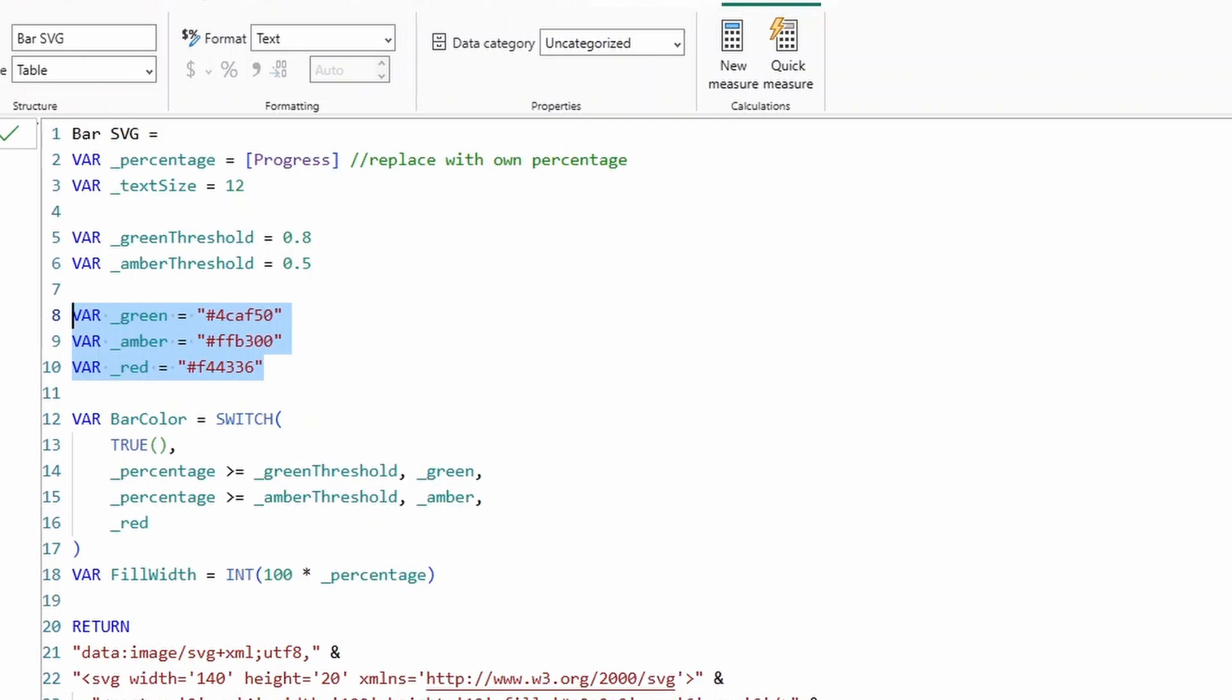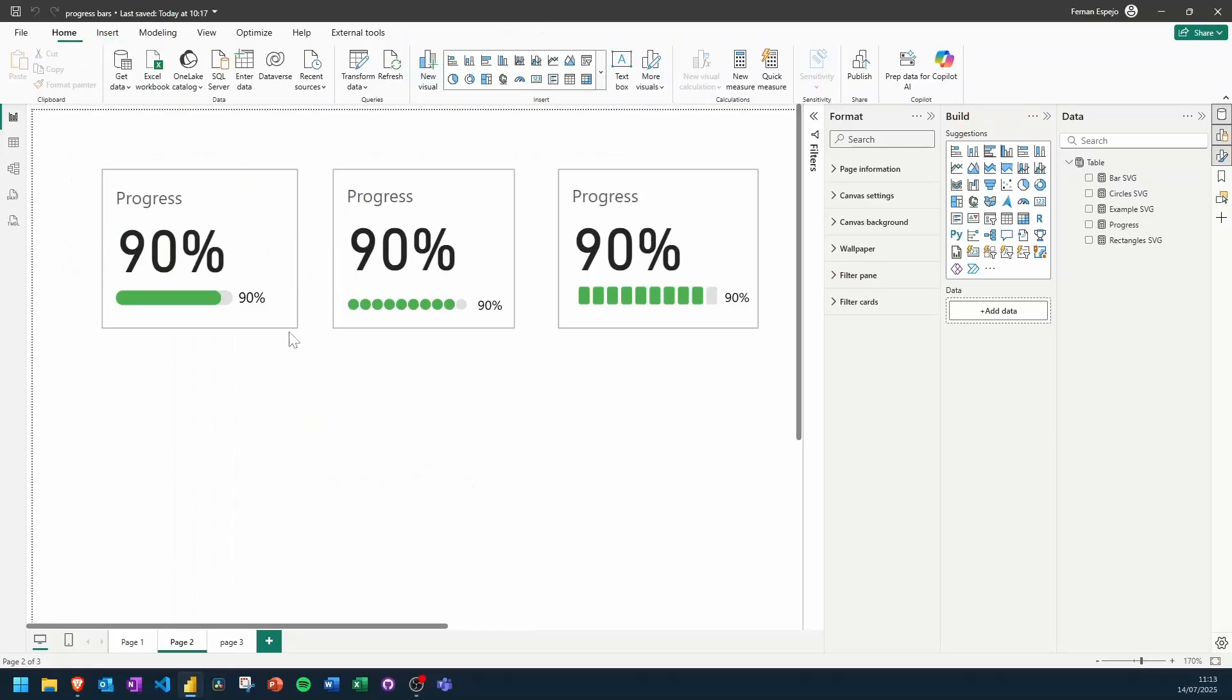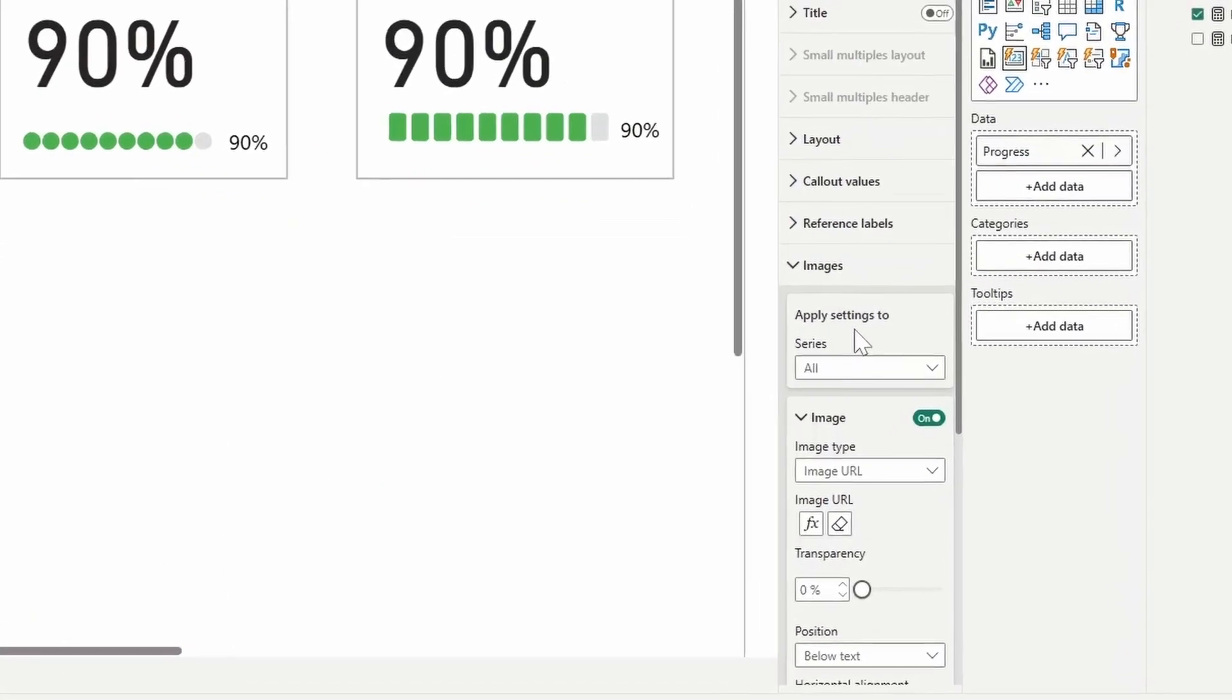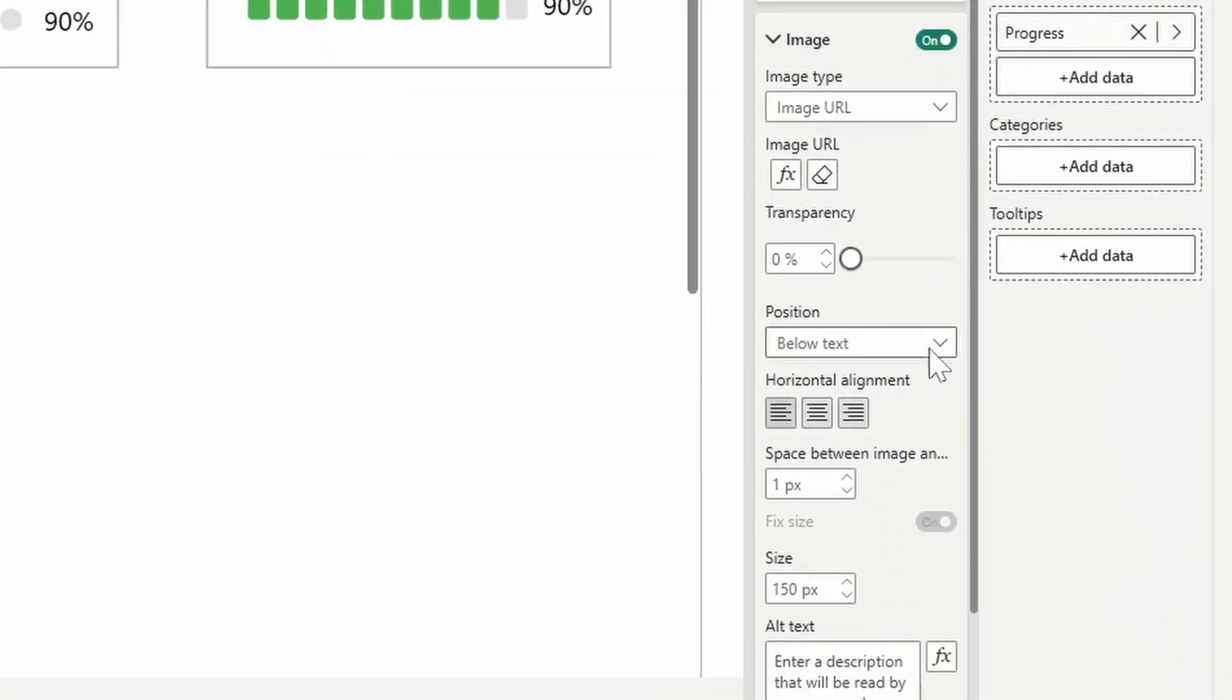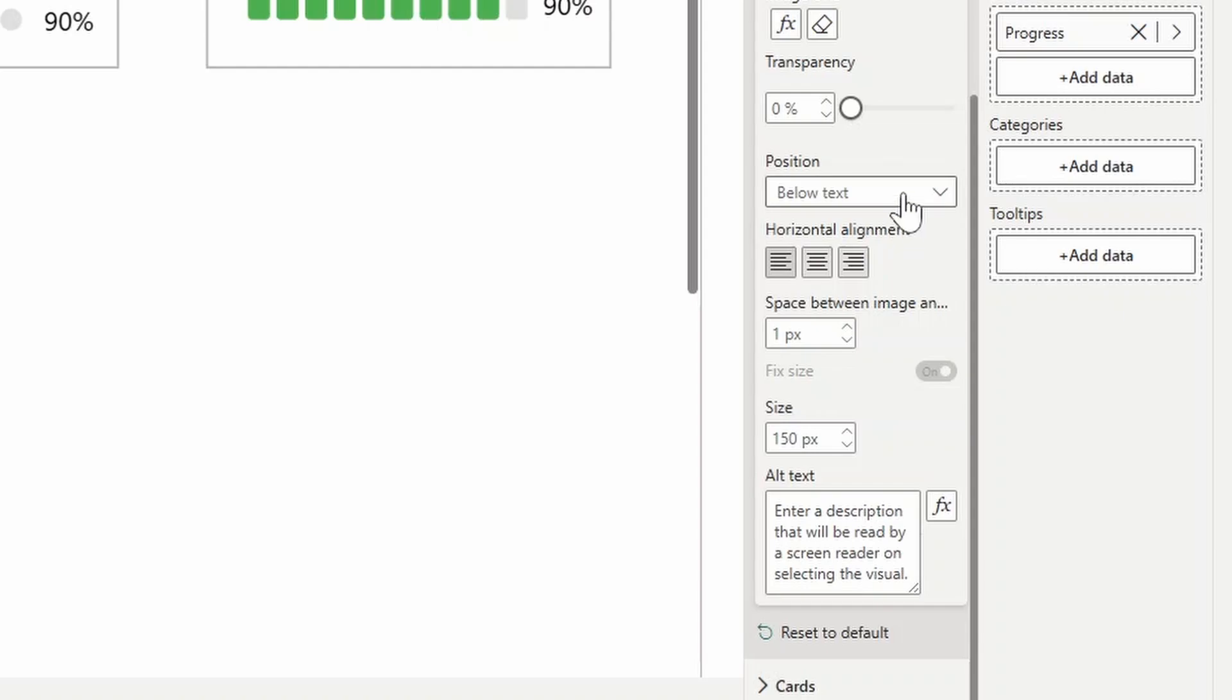At this point, you should be able to just copy and paste this DAX into your own reports, use your own percent value and put it in a card visual via the image URL. If you're using it in a card visual, just make sure that you have the position to the below text. I also typically remove the space between the image and the call out just to save a bit of space there and also adjust the size of the image itself accordingly. So if you want to use these SVG DAX codes, I'll leave a link to it in the description box below so you can download it and use it in your projects straight away.